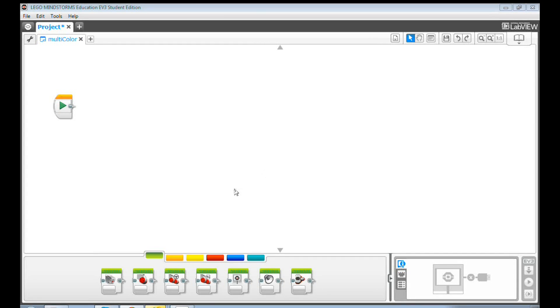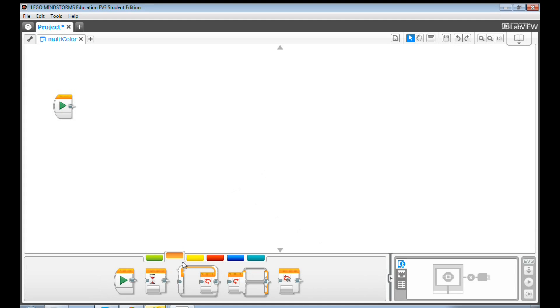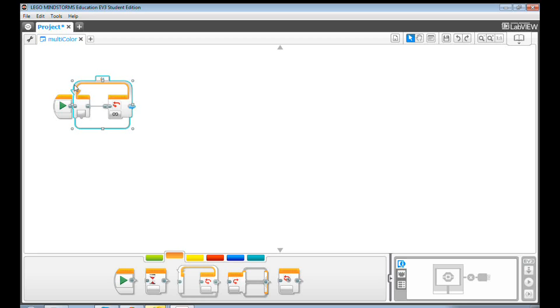First, drag and drop a loop block to the programming canvas. Then, drag and drop a switch block into the loop block.